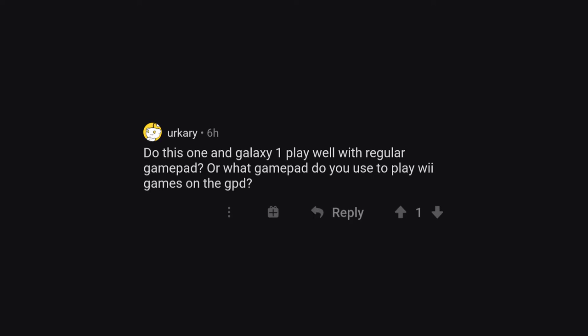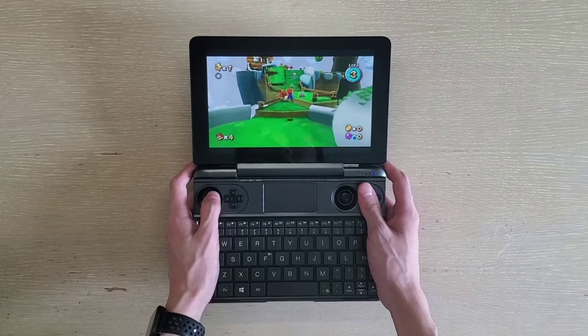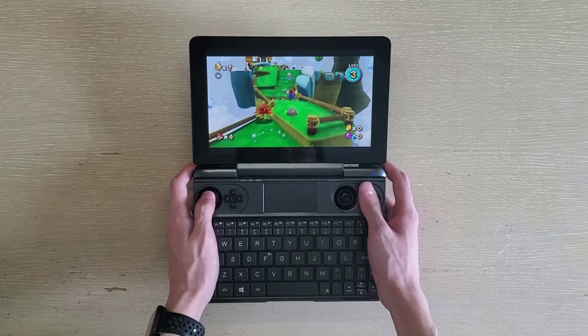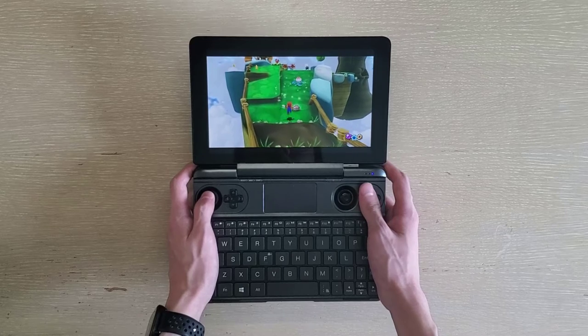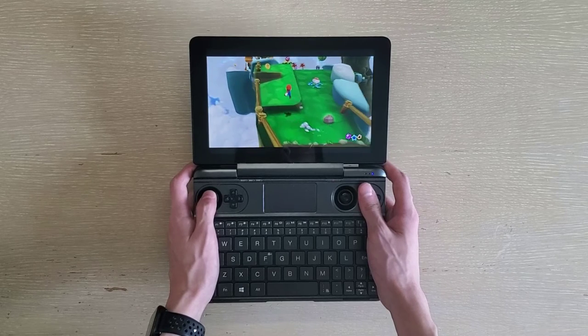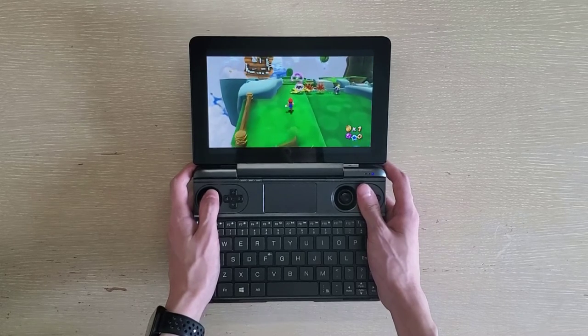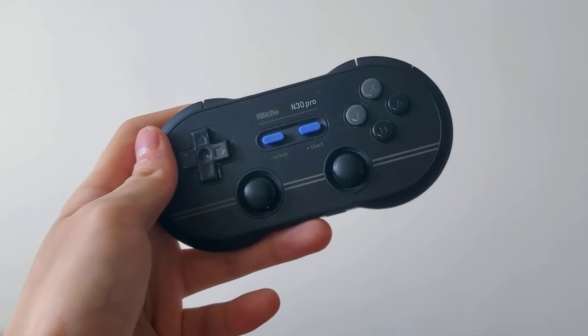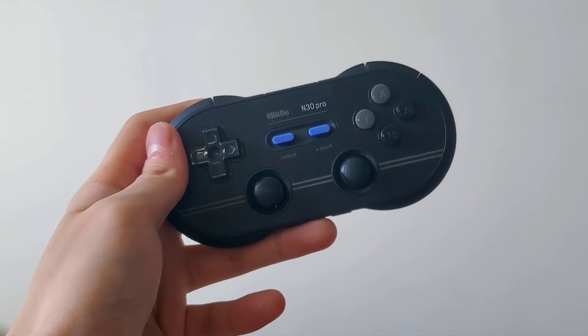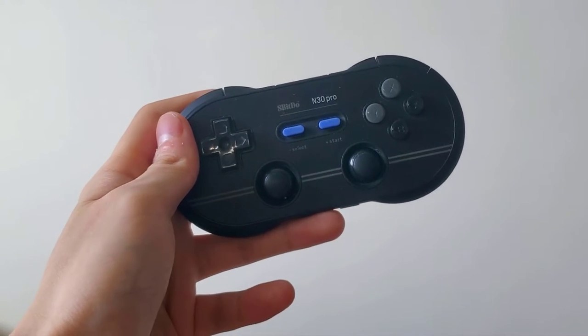Do Galaxy 2 and Galaxy 1 play well with regular gamepad, or what gamepad you use to play Wii games on the GPD? Galaxy 1 and 2 do play well if you set it up right. I'll talk more about this later, and yes, I'm just using the gamepad mode on the Win Max, but I do whip out an 8BitDo if I want some 2-player action.